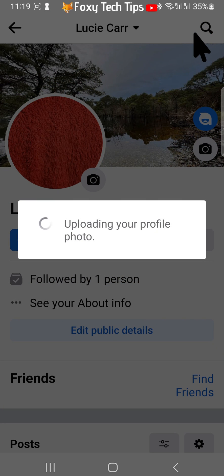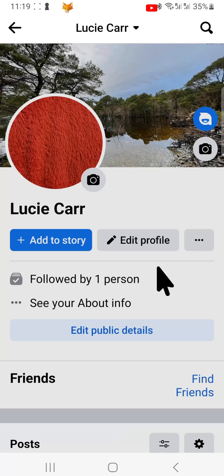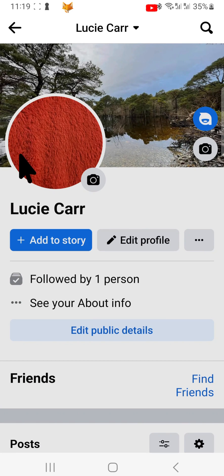And that draws an end to this tutorial. Please like the video if you found it helpful, and subscribe to Foxy Tech Tips for more Facebook tips and tricks.